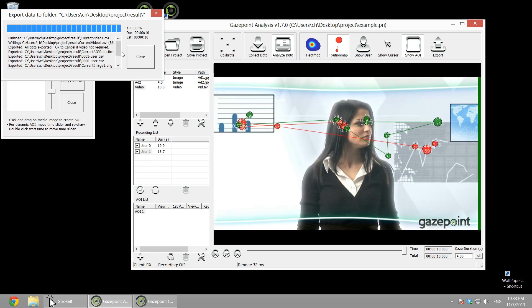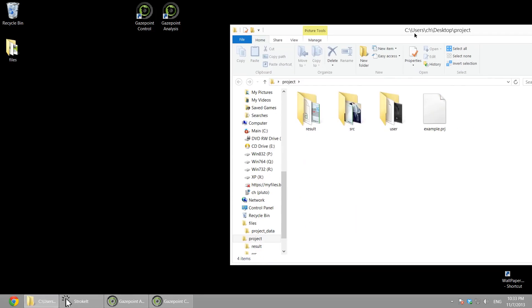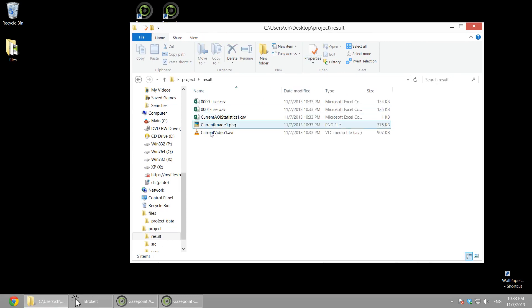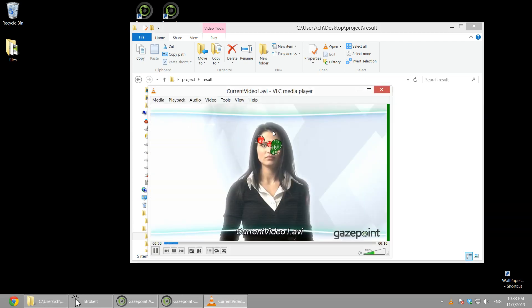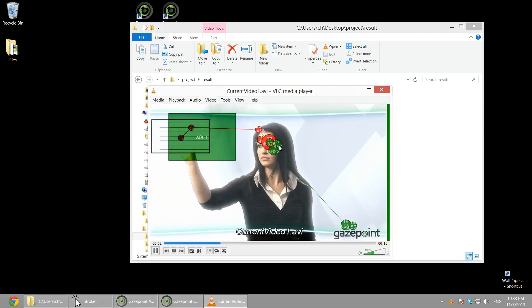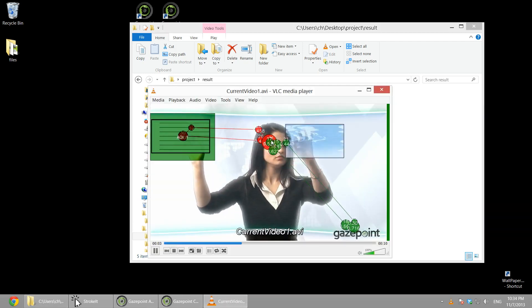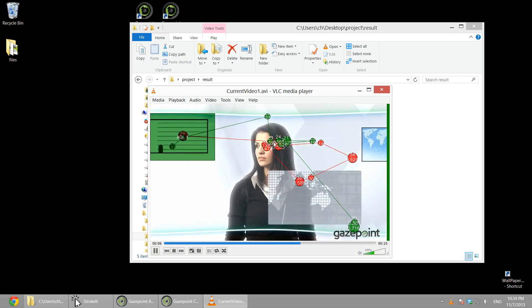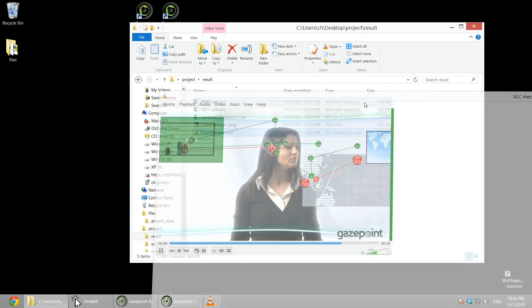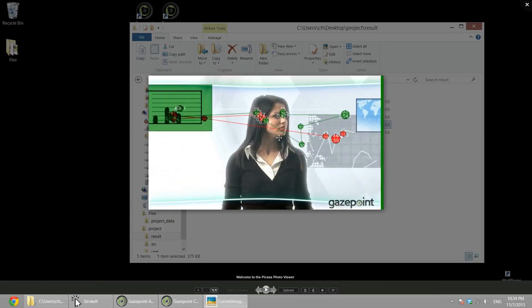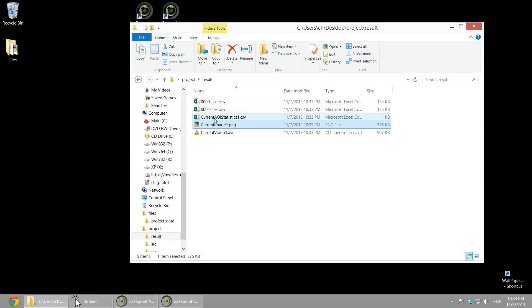So if we look at our output files in the results folder, we can play back the video that was generated. And you can generate these videos with the fixations or heat maps, whatever you had configured in the analysis software. So you can get the still images, you can get video, and then you can get statistics as well.